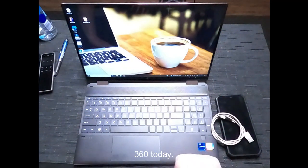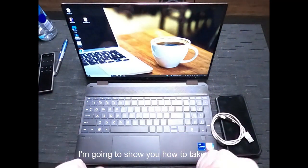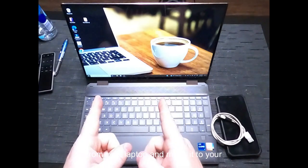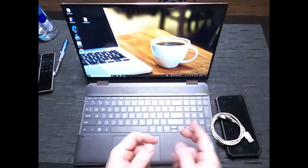What's going on guys, this is Greg from Tech 360 and today I'm going to show you how to take music from your laptop and move it to your iPhone.